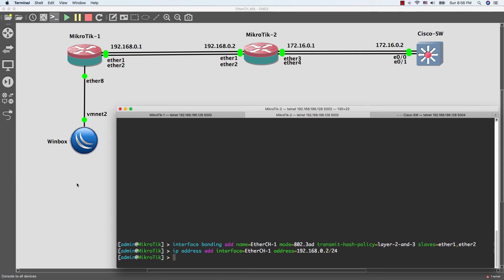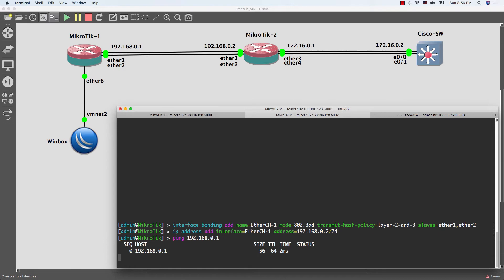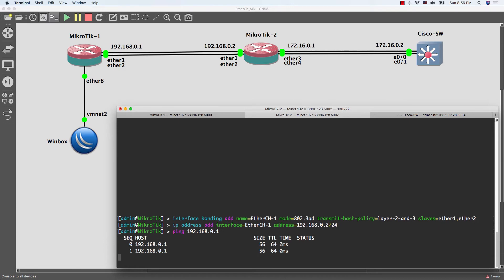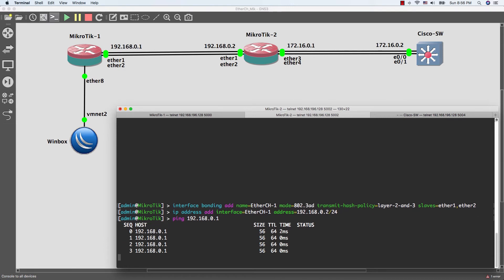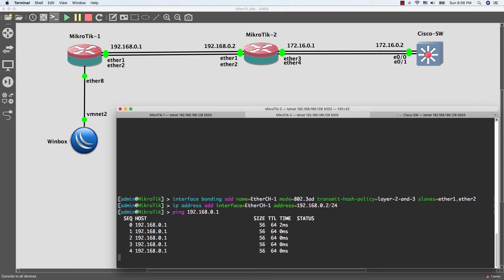Now I am going to test our configuration by doing ping to router 1. As you see guys, the ping is successful.